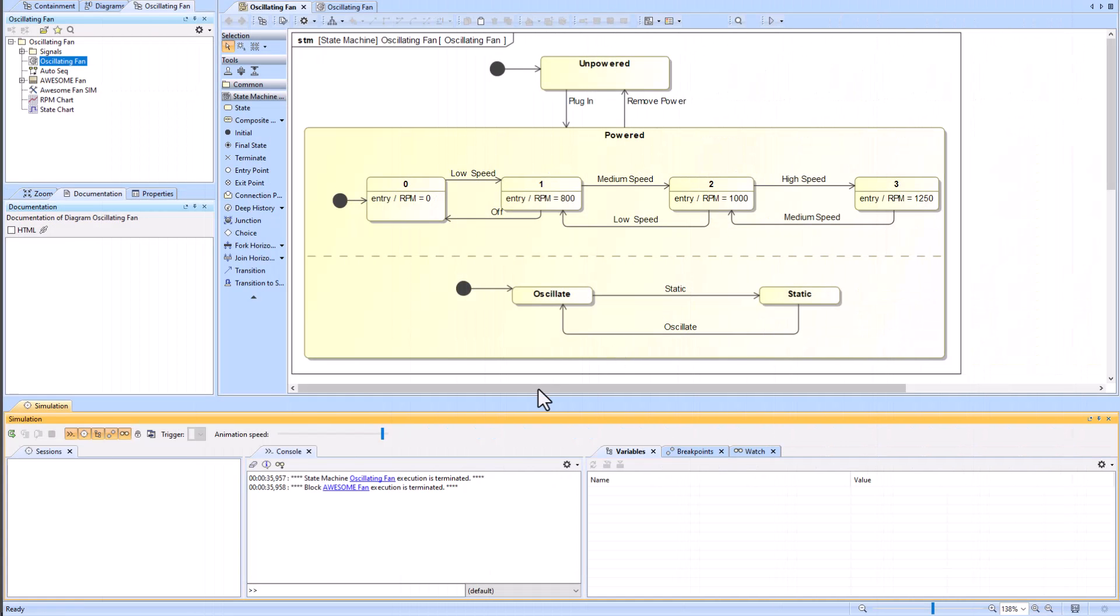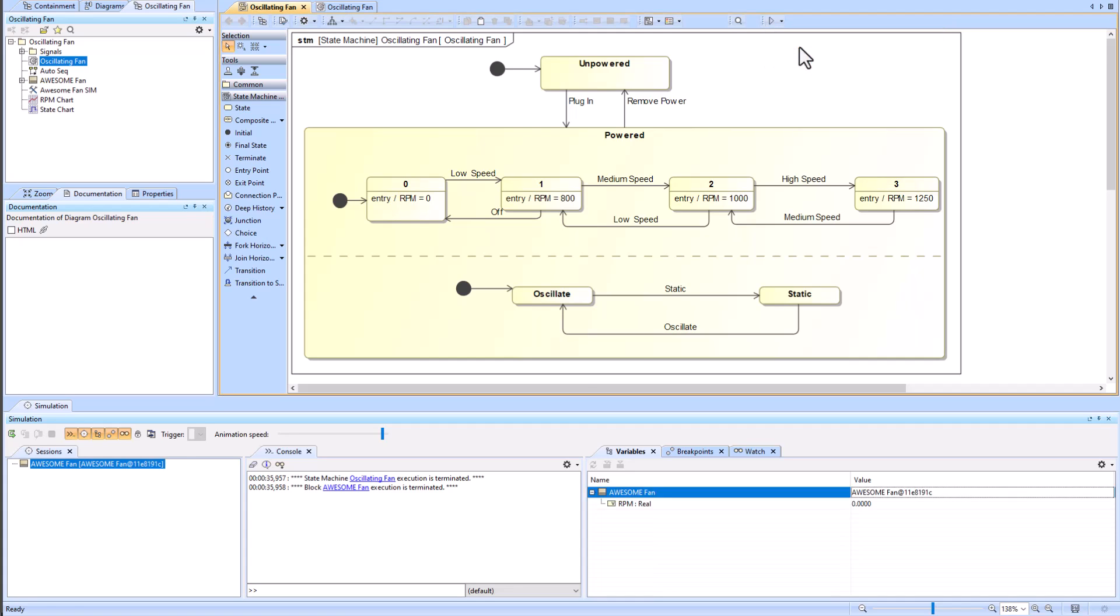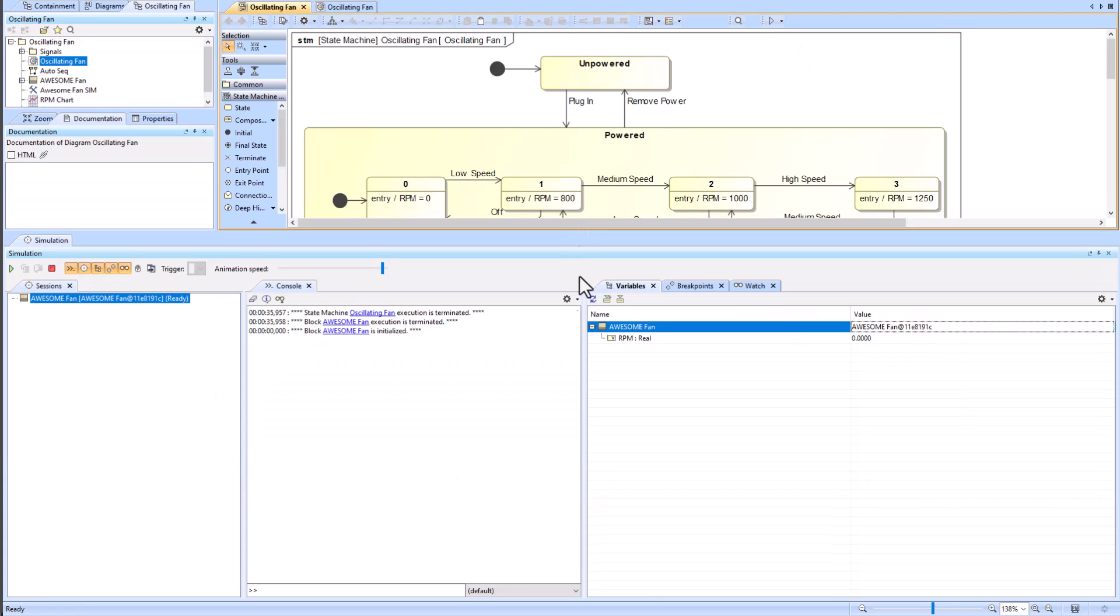So now I can do what I did at the very beginning and start plugging it in and manipulating the state machine, and it will create it accordingly. Additionally, just like you can make a sequence diagram quickly without the simulation configuration, you can do the same with the time series chart.